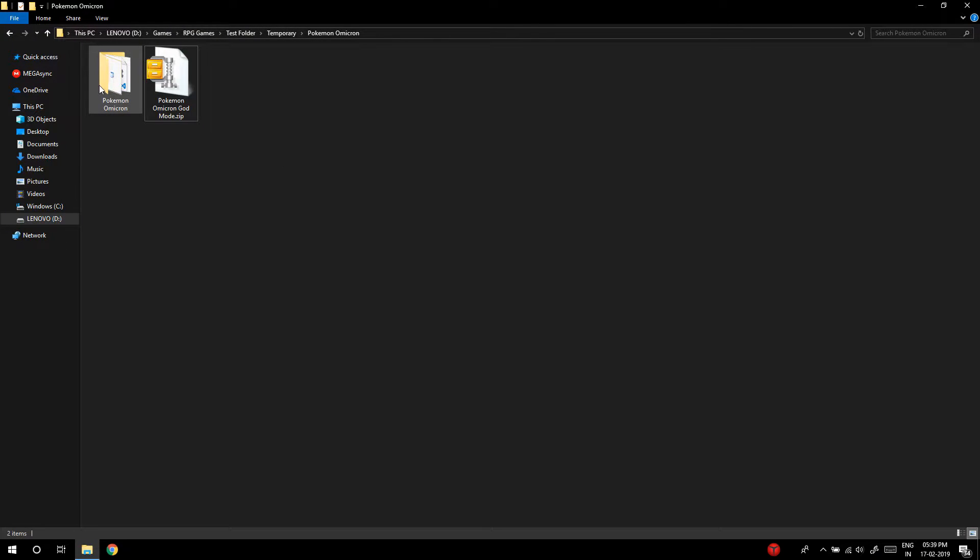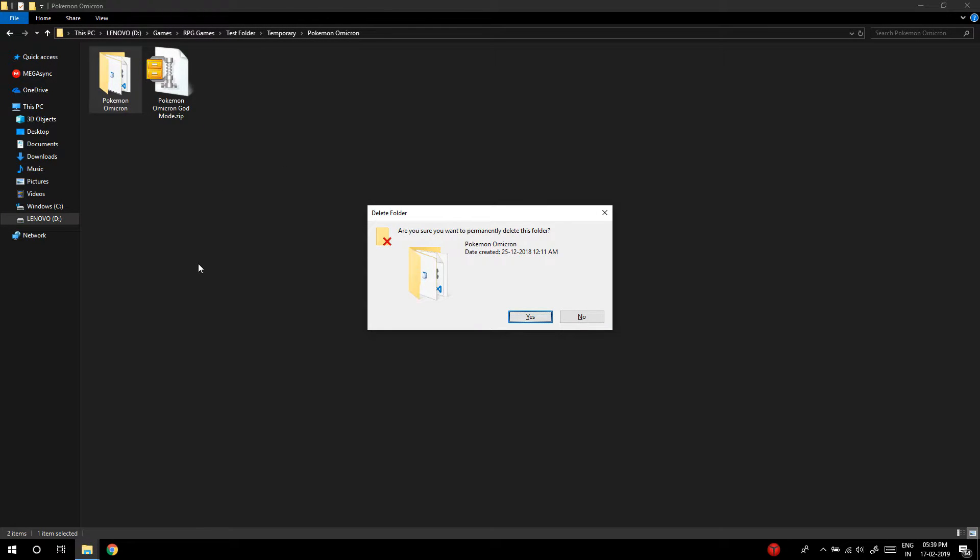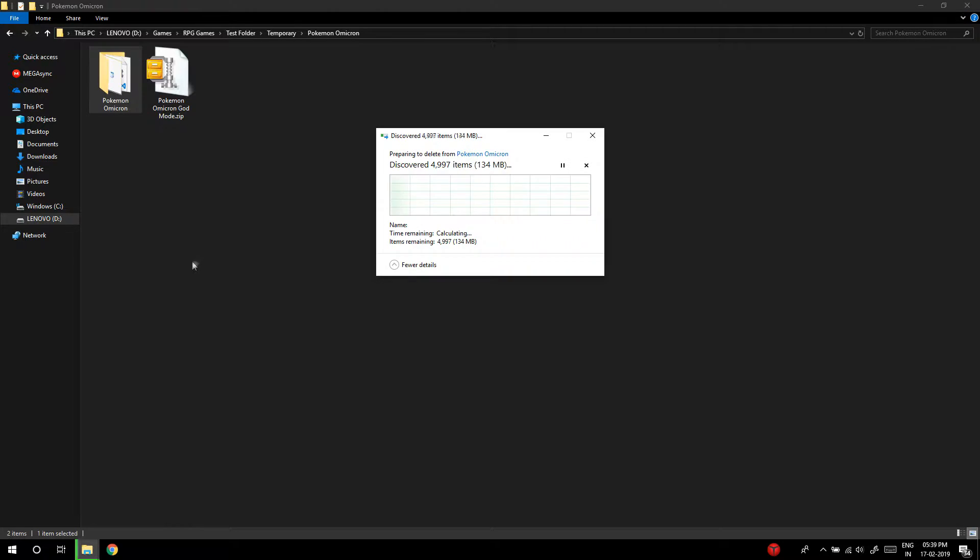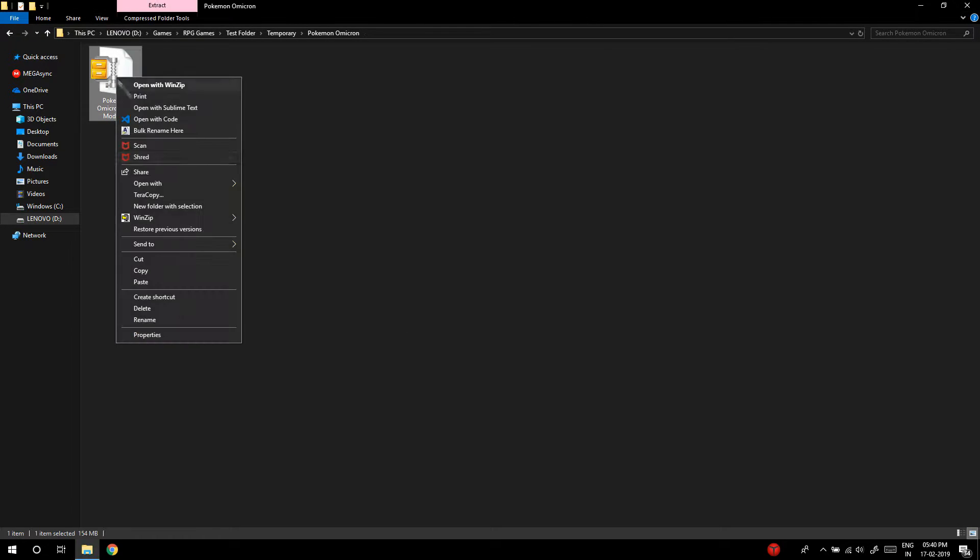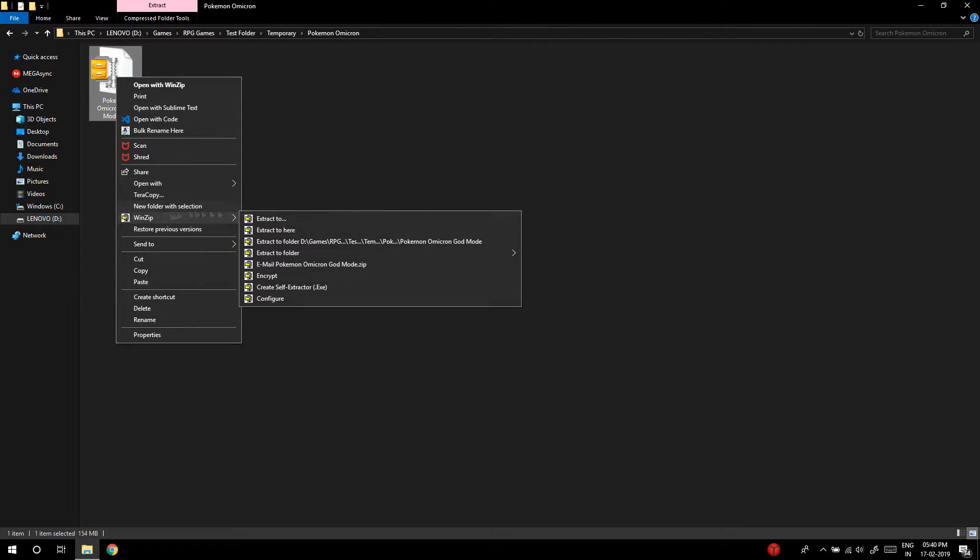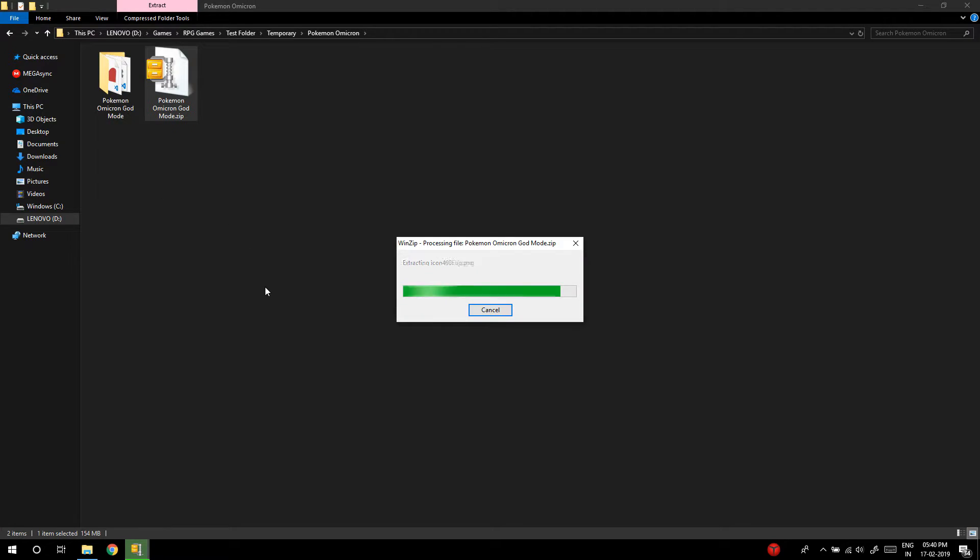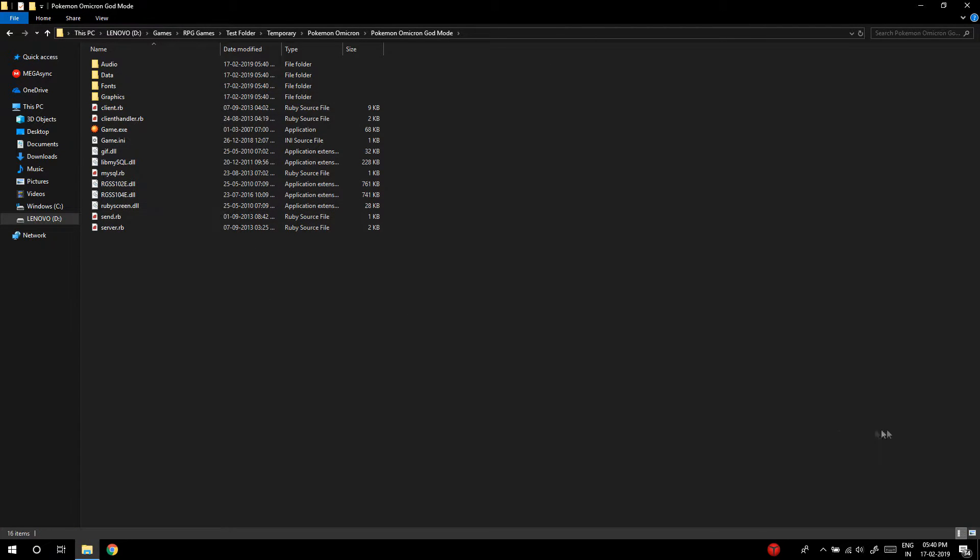Installing God Mode is very easy. First, delete your original game—don't worry, your save file won't be deleted. Next, extract the zip file I provided wherever your original game was, and then enjoy the God Mode.